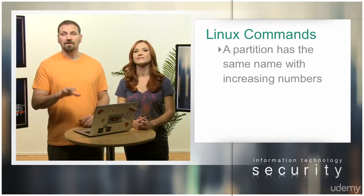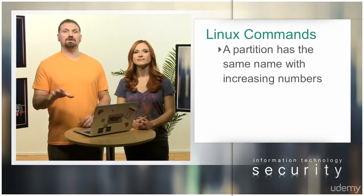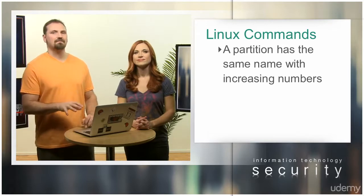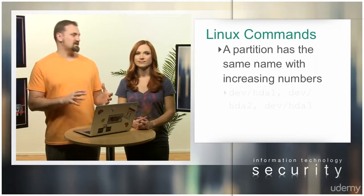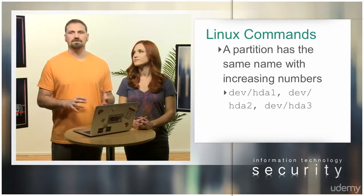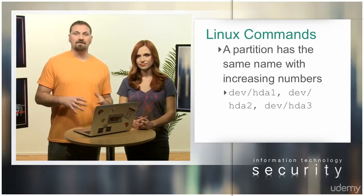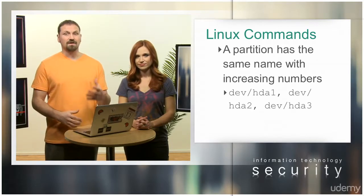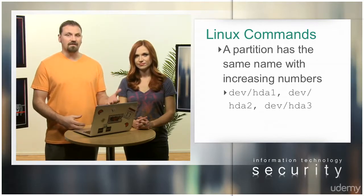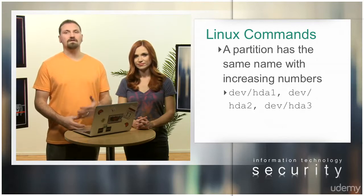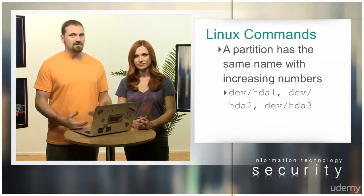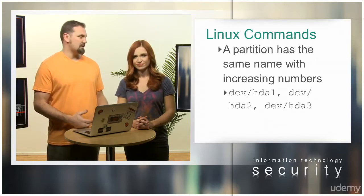Any partition has the same name with increasing numbers. So if we have three partitions, they're called /dev/hda1, /dev/hda2, and /dev/hda3.